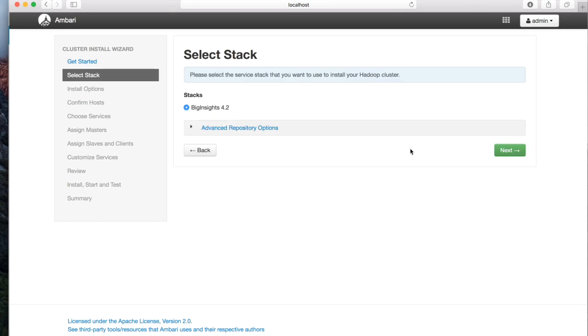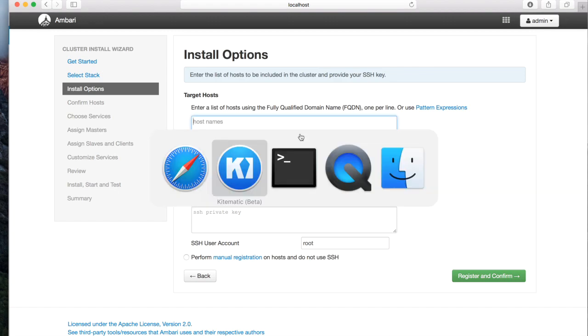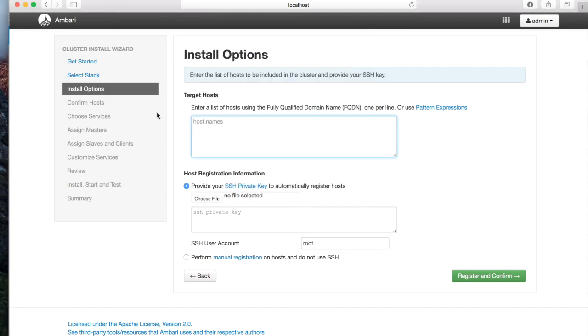In the next screen, Ambari Web asks to register the container hostname. Bring up the terminal for the Docker container and type in hostname to find the current hostname. Copy the hostname to clipboard and paste into Target Hosts dialog.